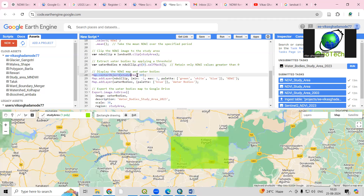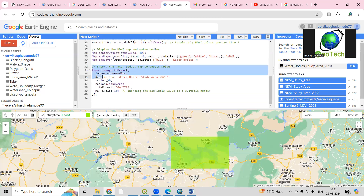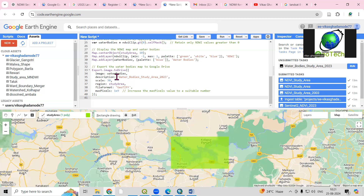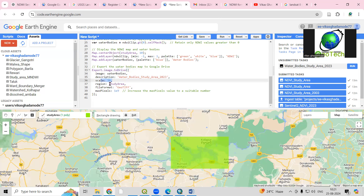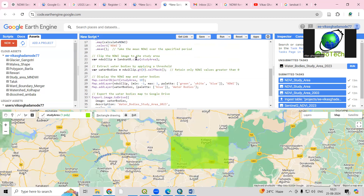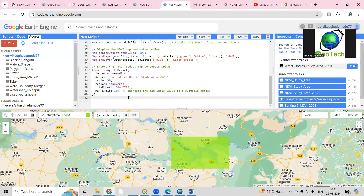Map.setCenter with zoom level 10 means I want to zoom to my study area at level 10. The minimum value gets green color and the maximum value gets blue color, so water bodies will appear in blue. To export the map, we use Export.image.toDrive with 30-meter resolution, the study area as the region, GeoTIFF format, and a maximum pixel parameter for large areas.